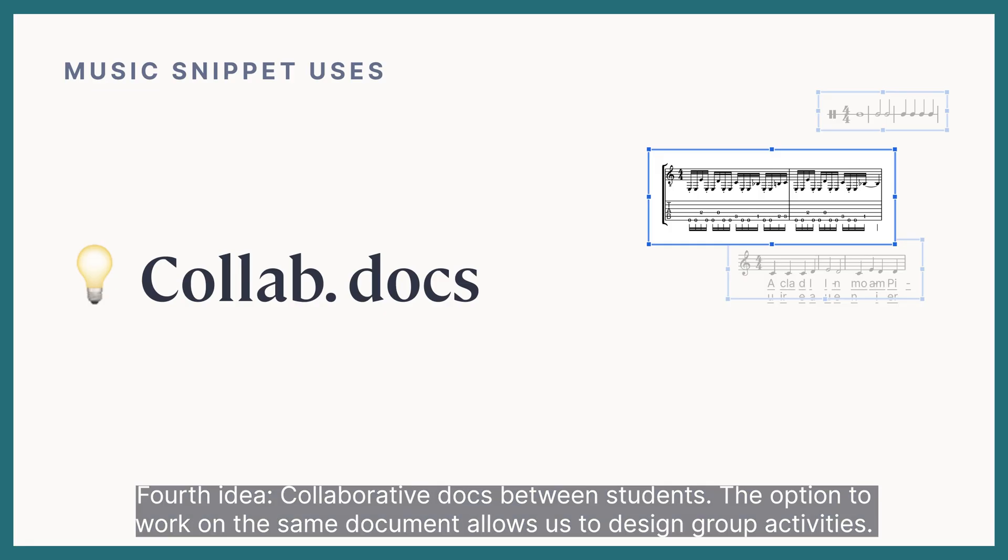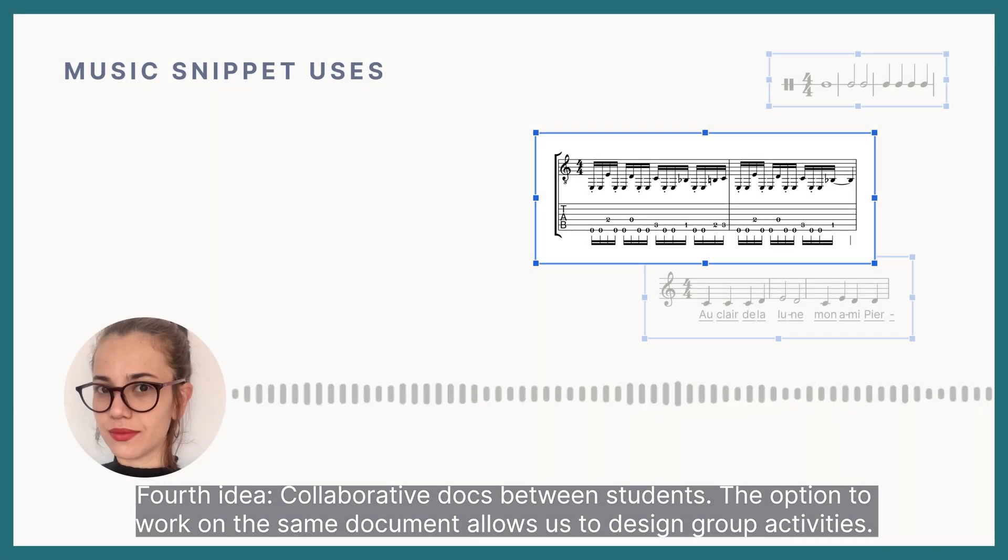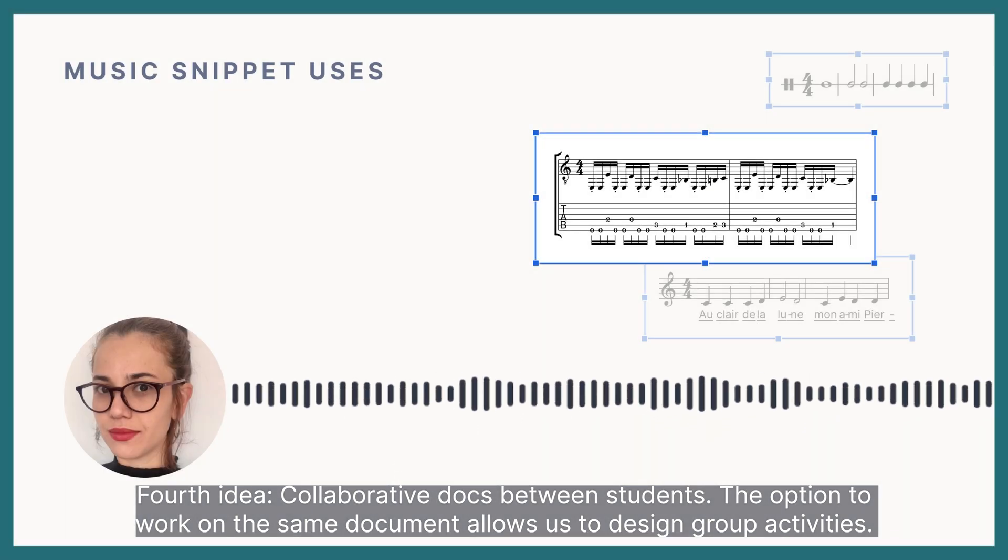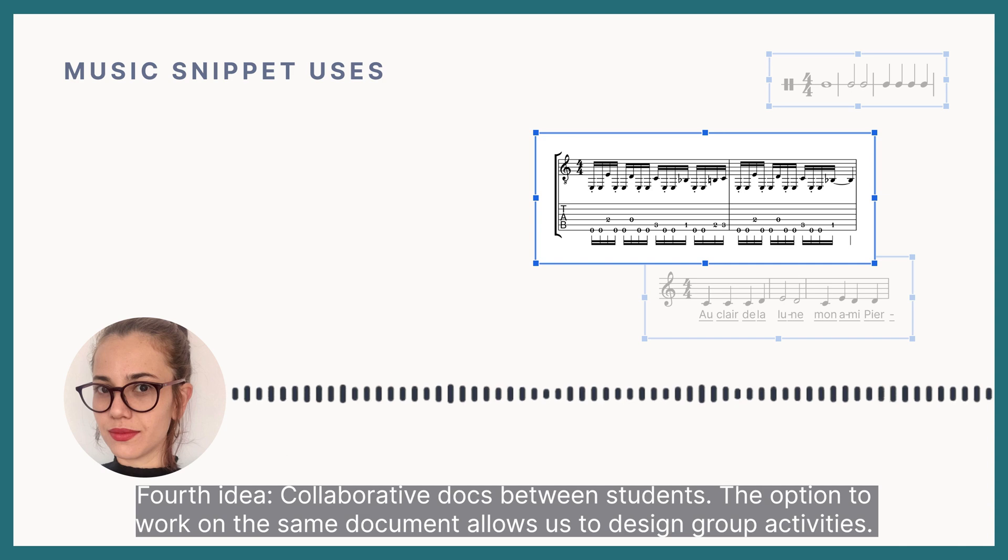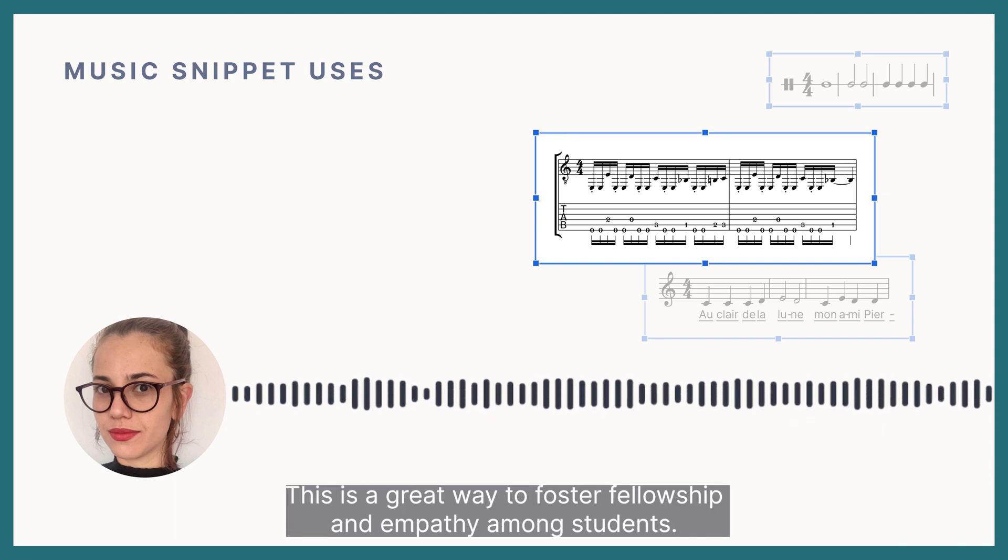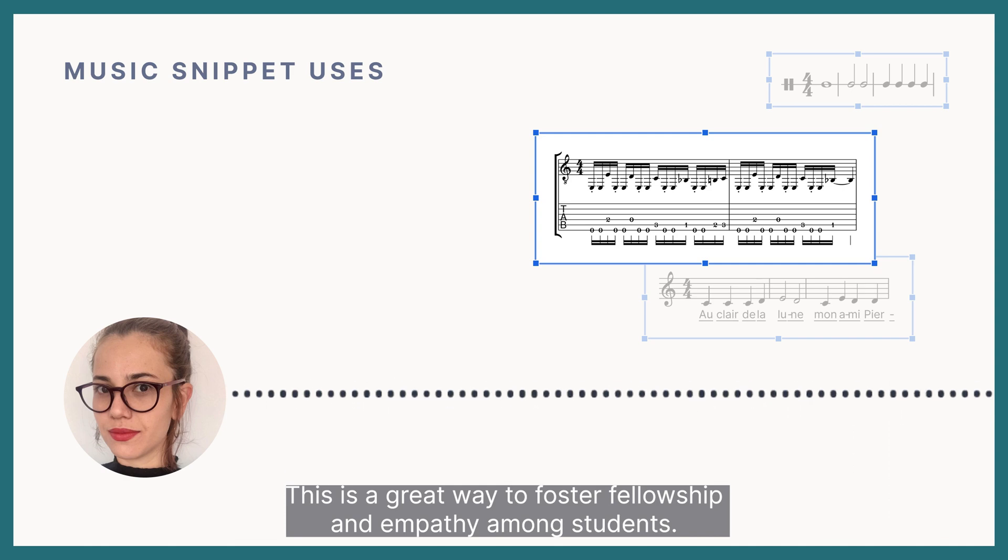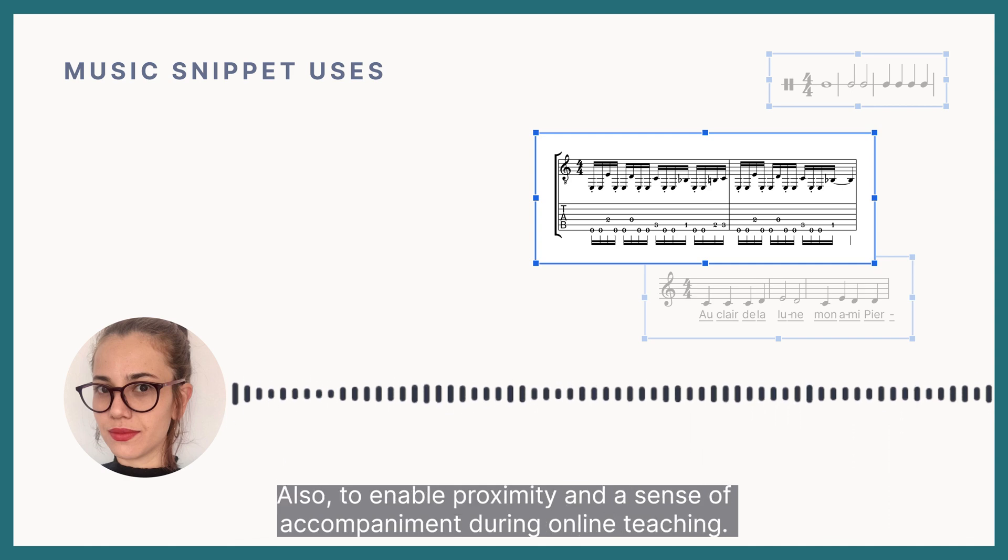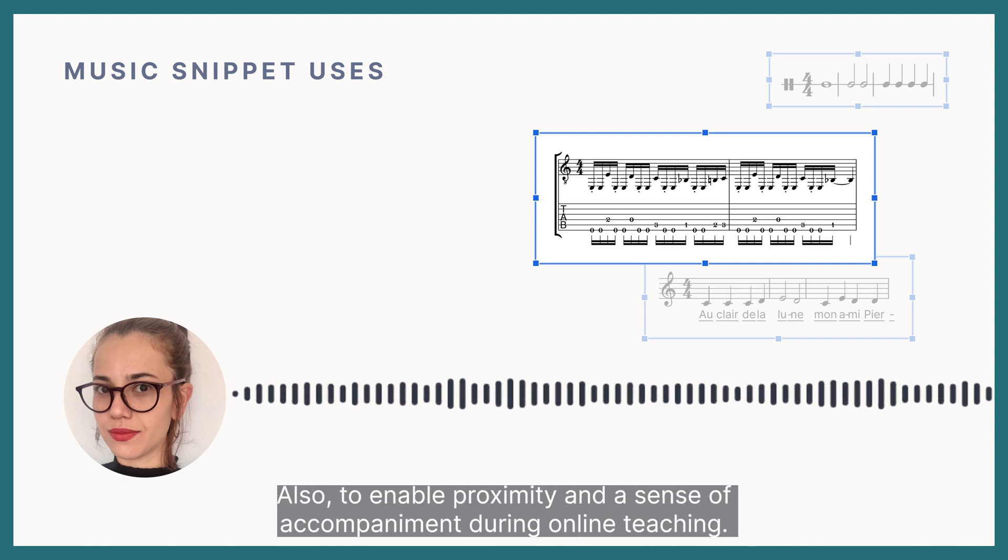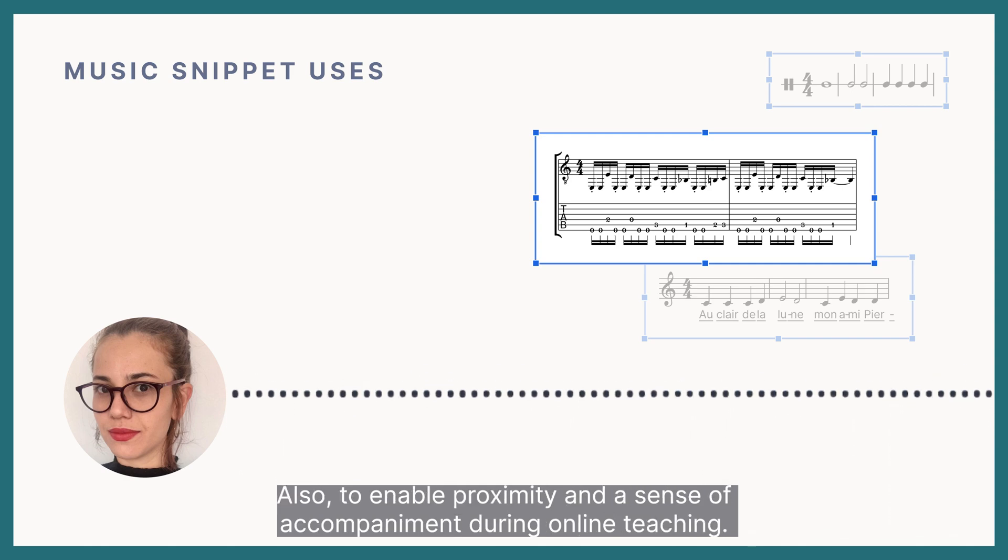Fourth idea, Collaborative Documents between Students. The option to work on the same document allows us to design group activities. This is a great way to foster fellowship and empathy among students. Also, to enable proximity and a sense of accompaniment during online teaching.